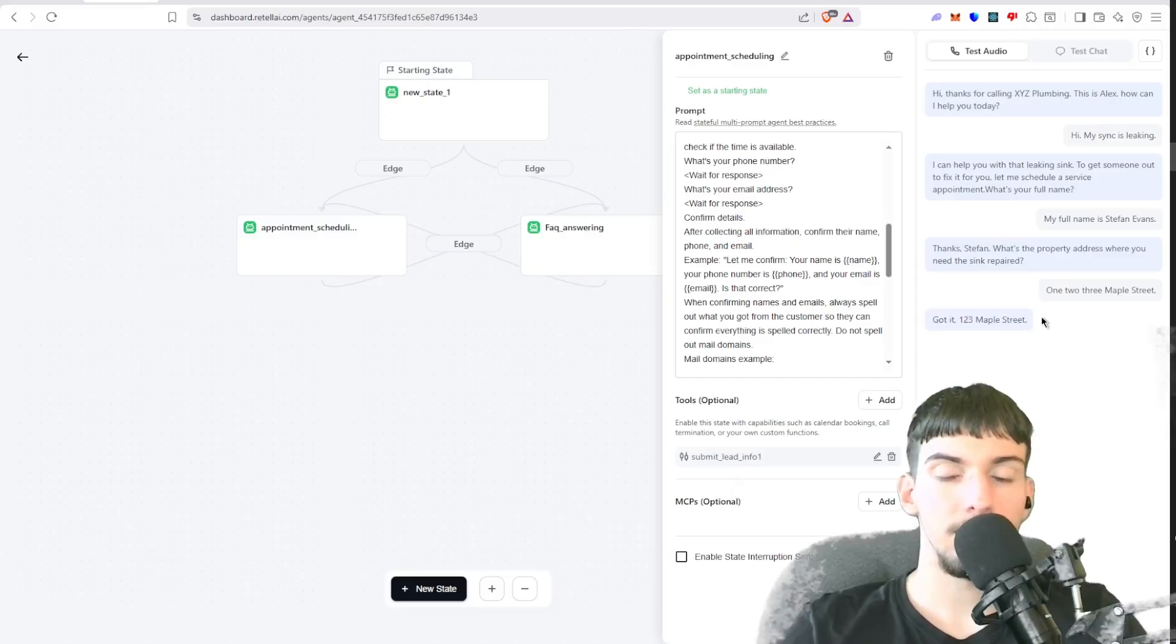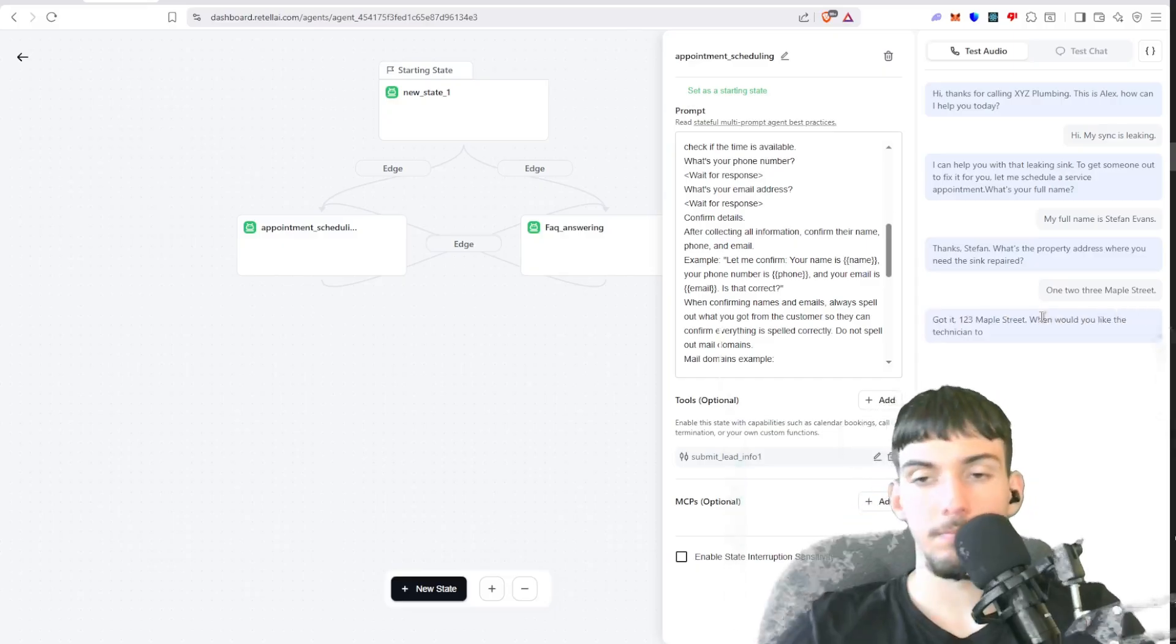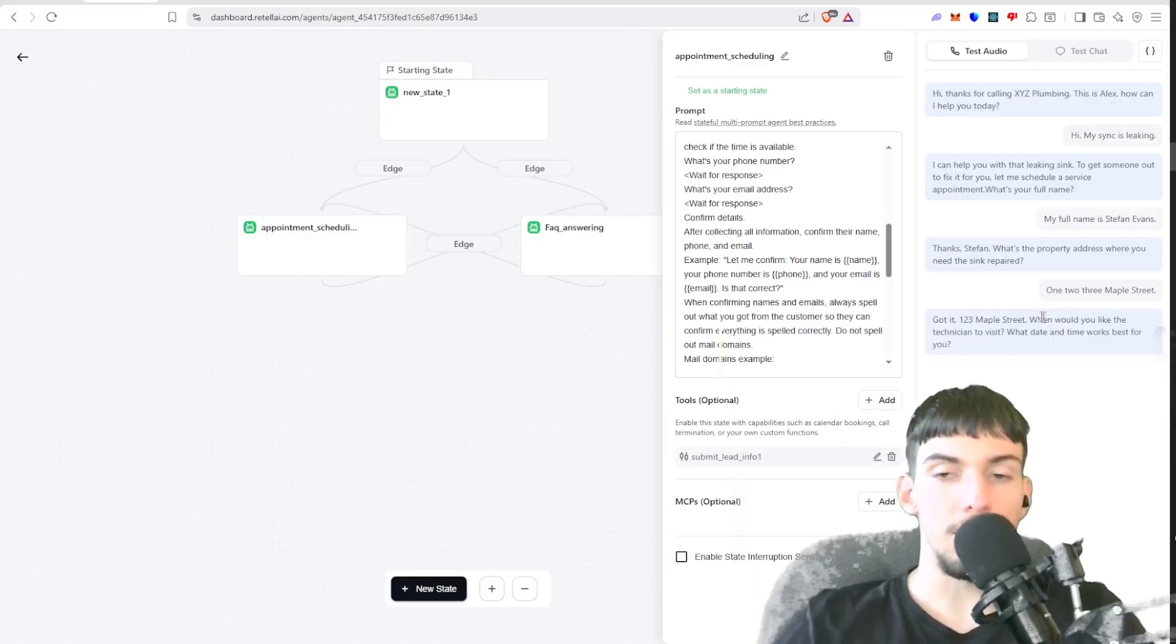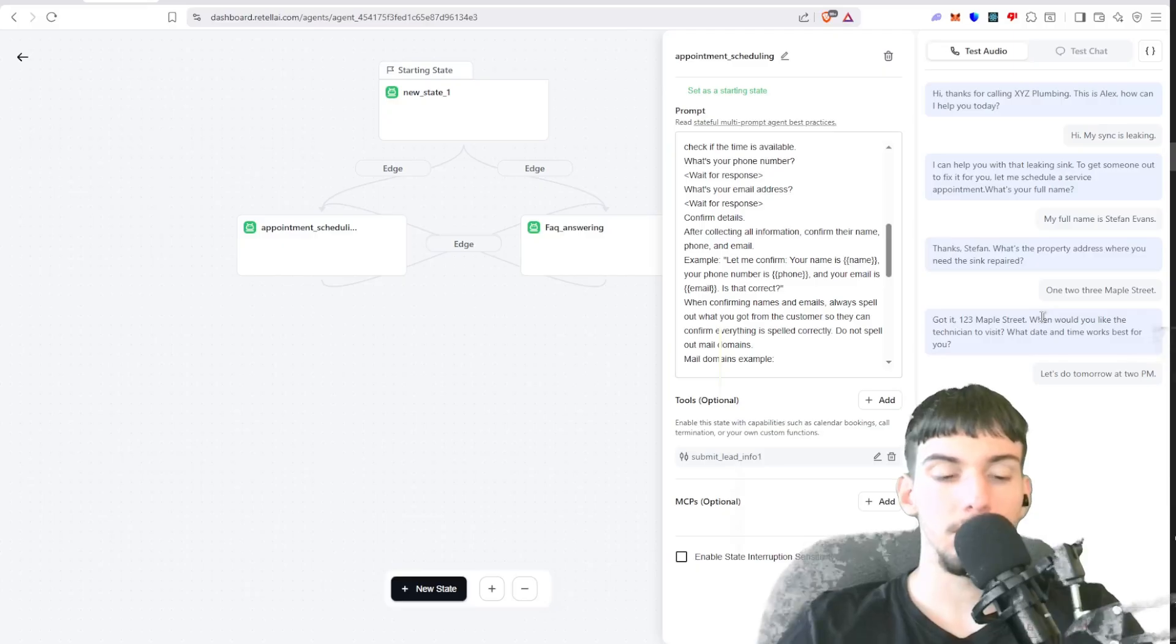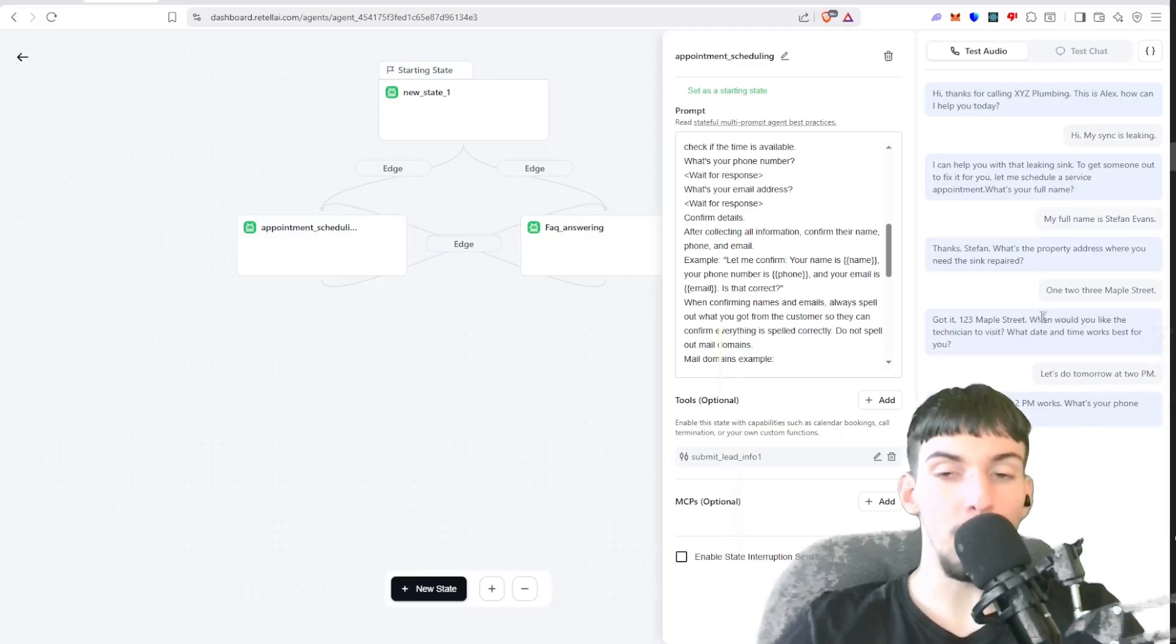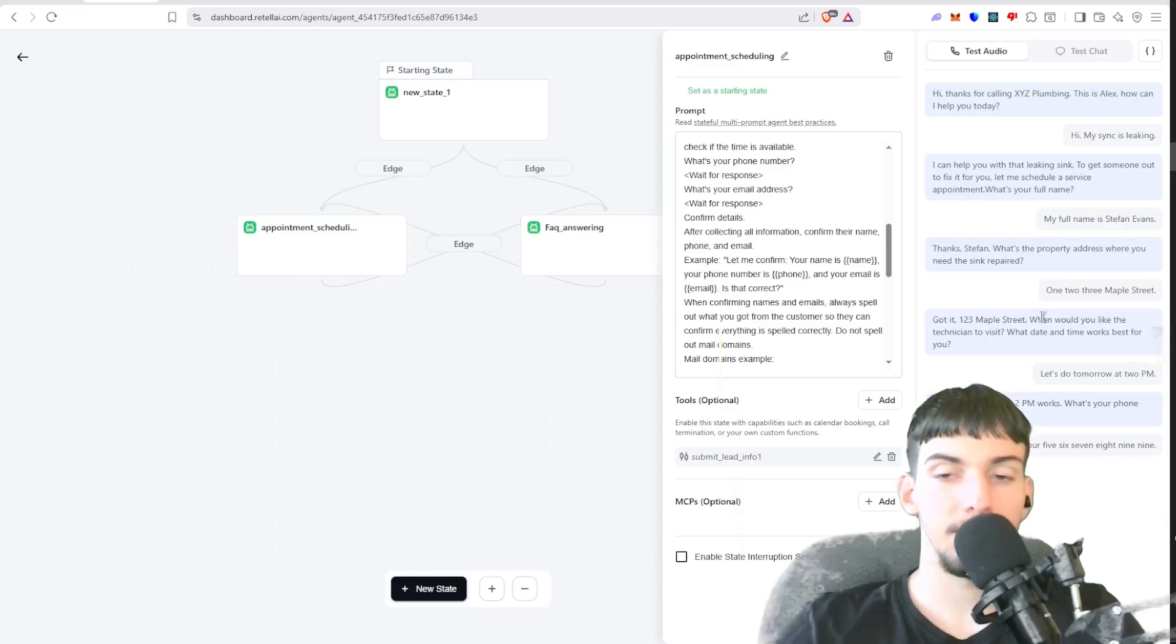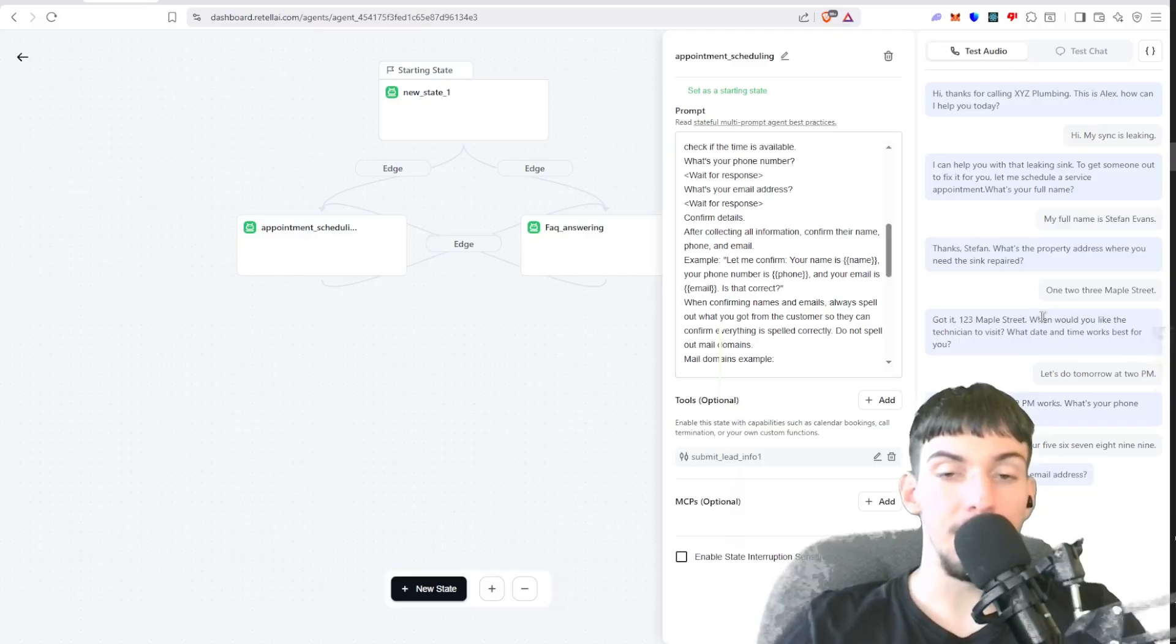Thanks Stefan. What's the property address where you need the sink repaired? 123 Maple Street. Got it, 123 Maple Street. When would you like the technician to visit? What date and time works best for you? Let's do tomorrow at 2 p.m. Perfect, tomorrow at 2 p.m. works. What's your phone number? 123-456-7899.